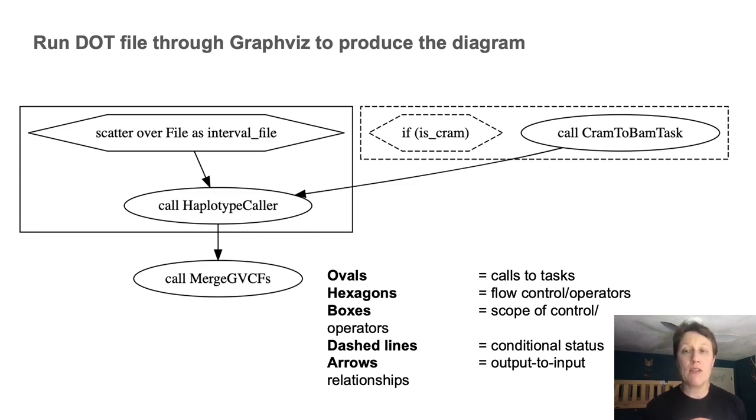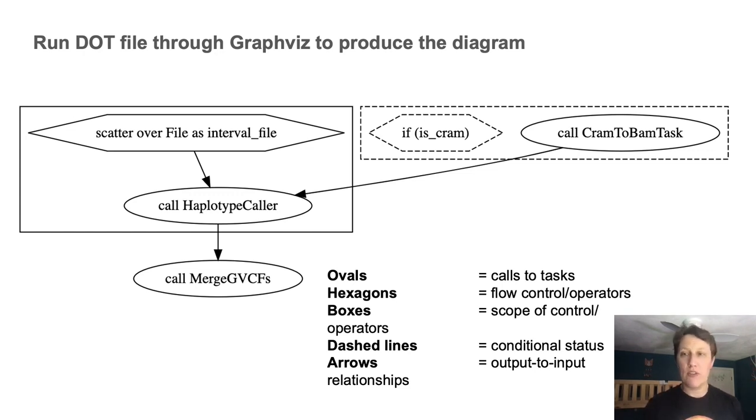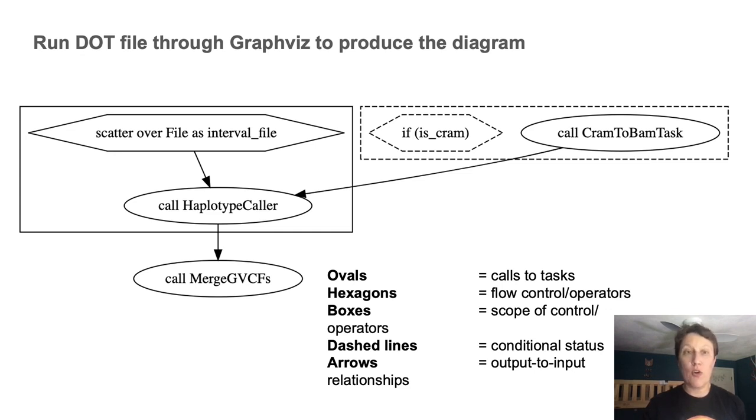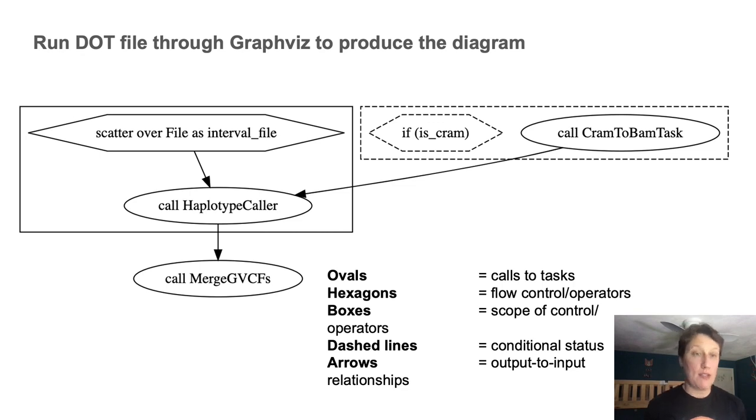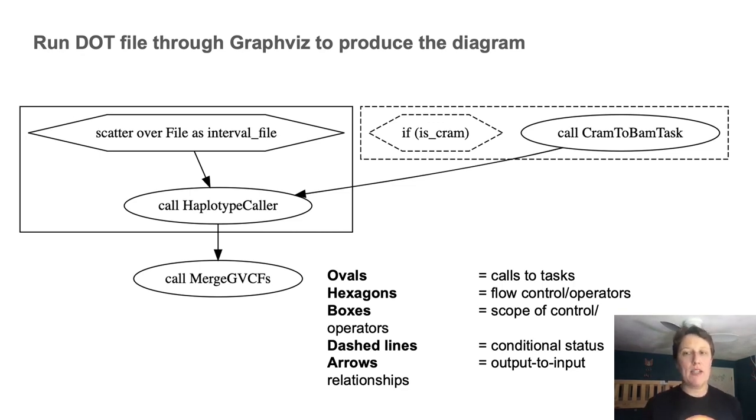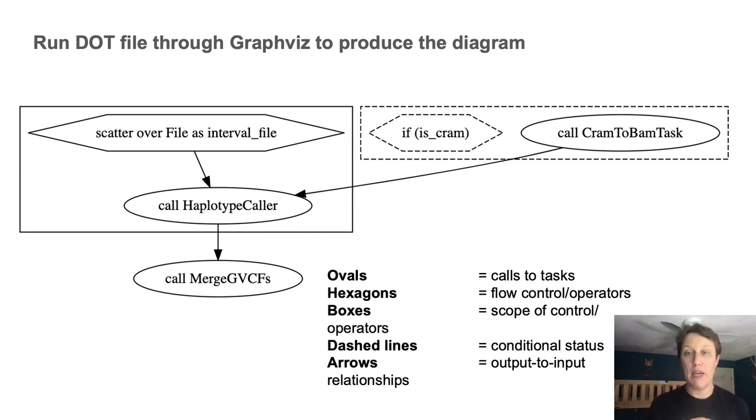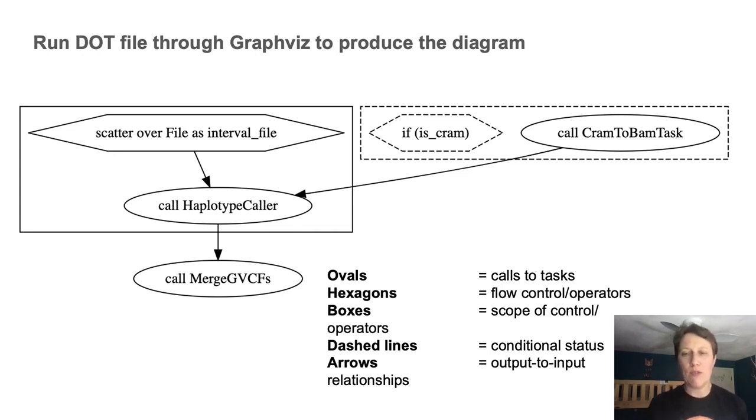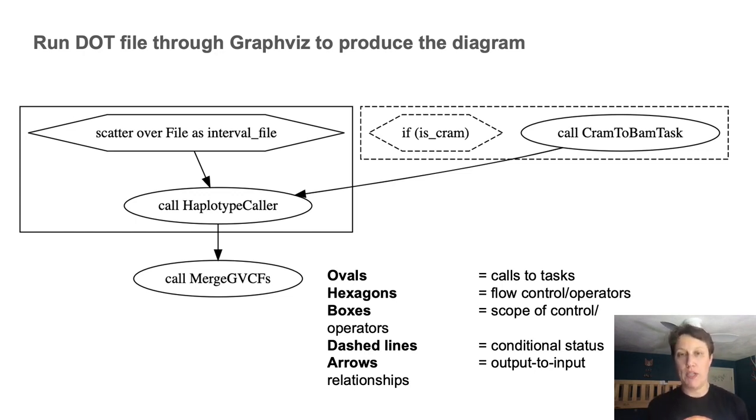Hexagons are operators that control or modify execution. The boxes define the scope of the operators, i.e. what calls are subject to their control. The dashed lines indicate conditional status, meaning there's a conditional operator in play. And finally, the arrows between ovals represent output to input relationships.